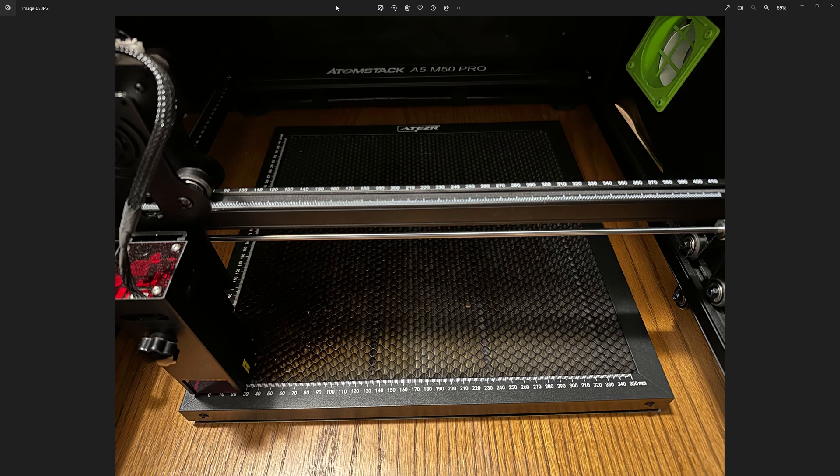I am very new to using laser engravers. This one you see here on the screen right now is my very first one and I got it a little under a month ago.